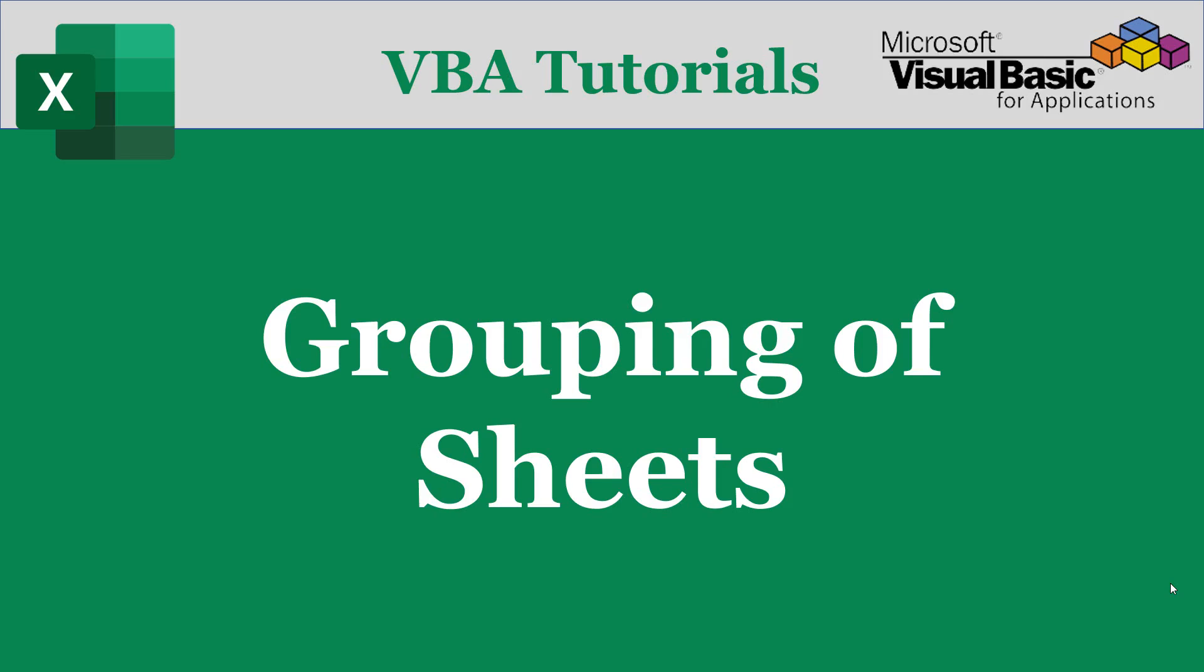Today we'll learn how to group Excel worksheets in a workbook. Let's get started without wasting any time. Before moving to the implementation, first we should know what is the benefit of grouping sheets. The benefit of grouping sheets is